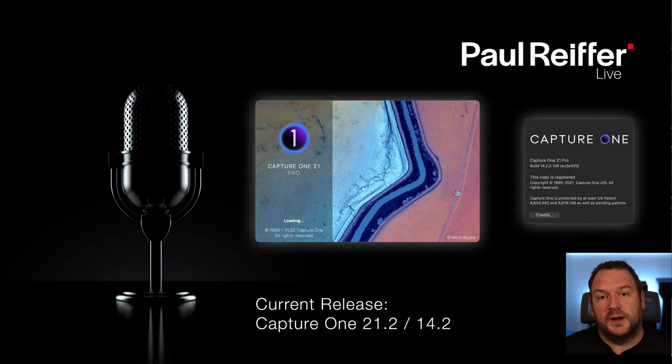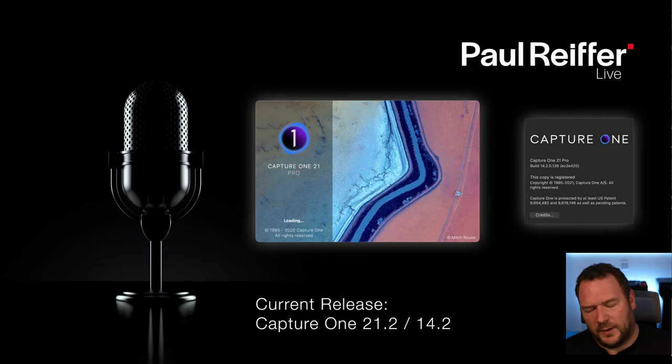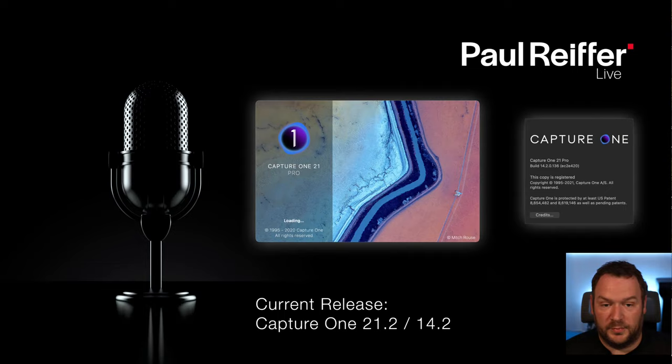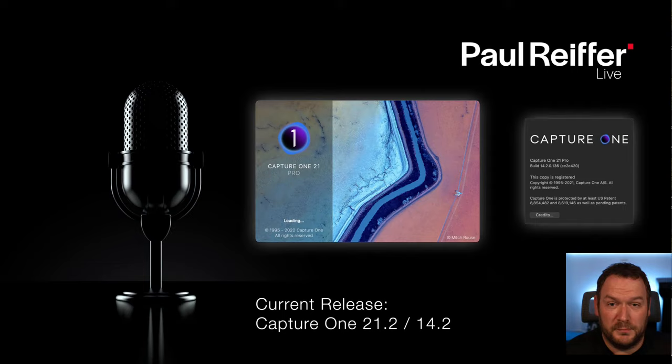If you bought a previous license and did not subscribe — so you're on version 20, or before that version 12, 11, 10 and so on — and you want to follow along with the exact tools we're using here, you've got to look at an upgrade. On CaptureOne.com you'll find options to either switch to subscription or pay to upgrade to the latest version. If you're using version 20 or 21, you'll be able to follow along with most of the stuff we're doing today. Older than that, you might struggle with some of the tools.